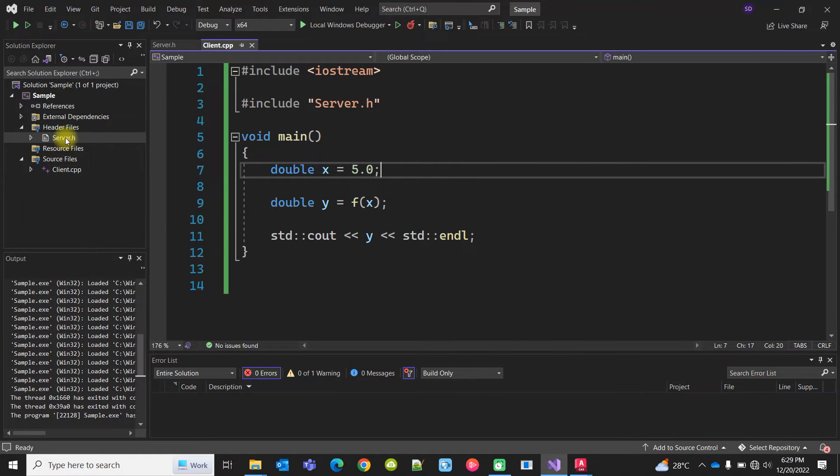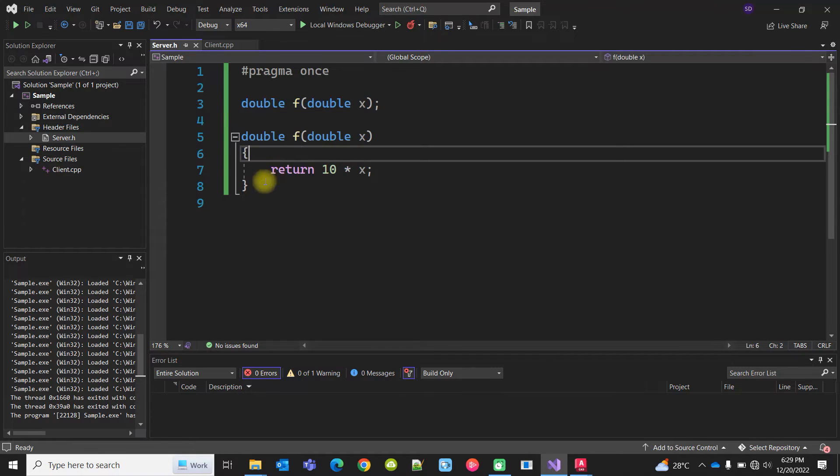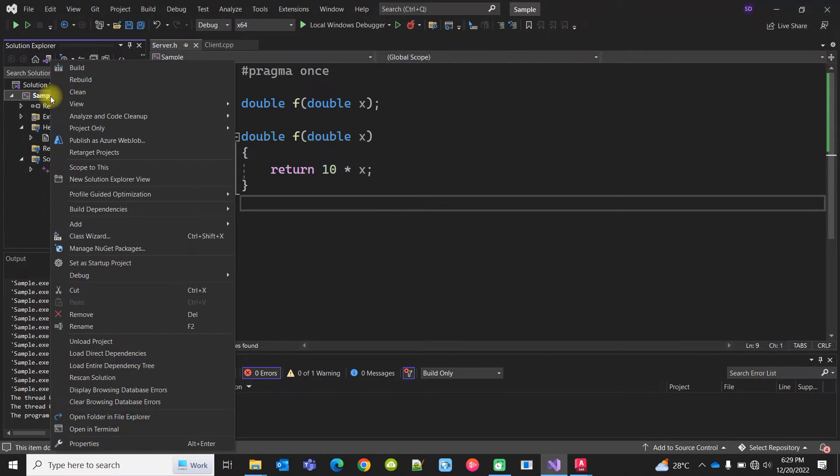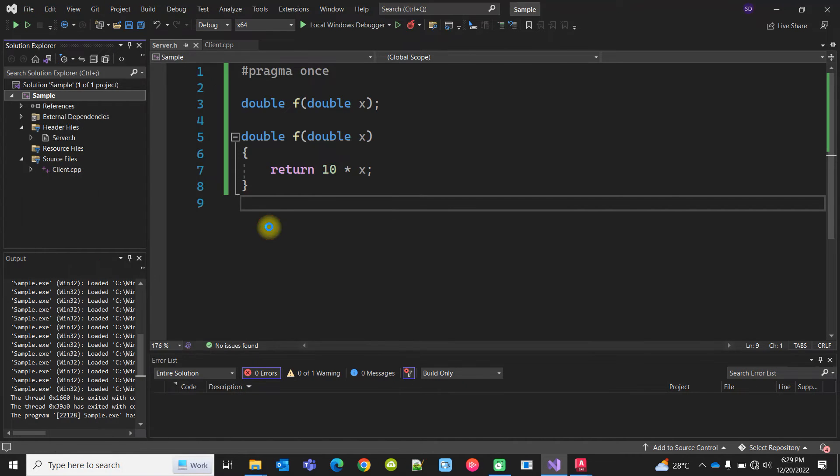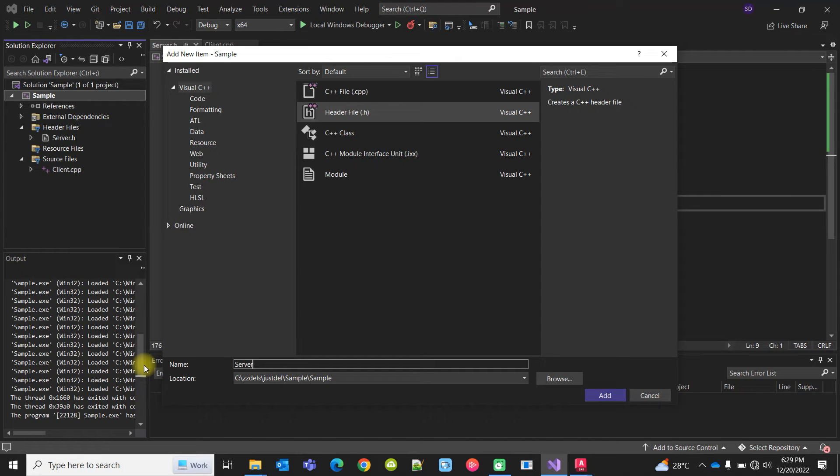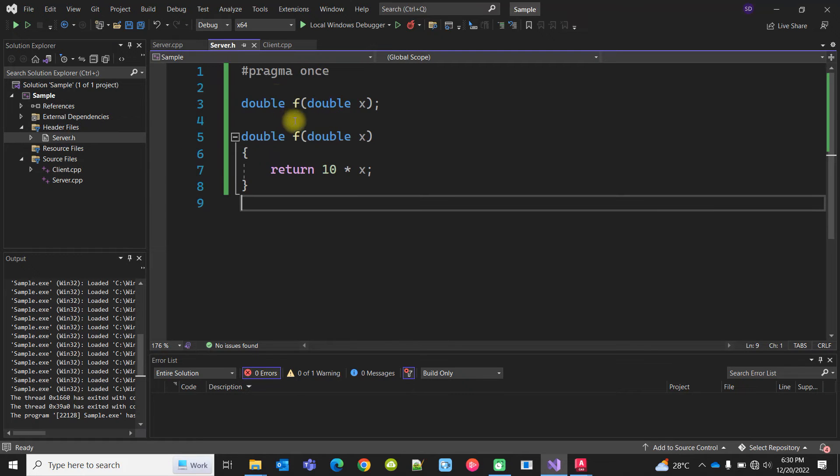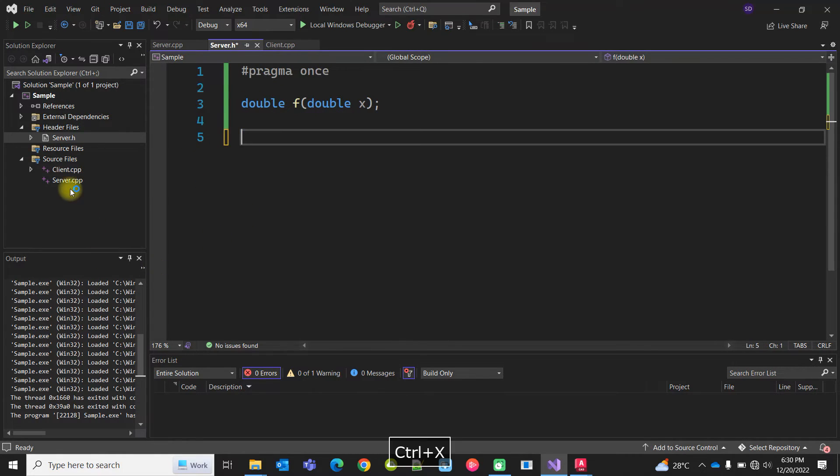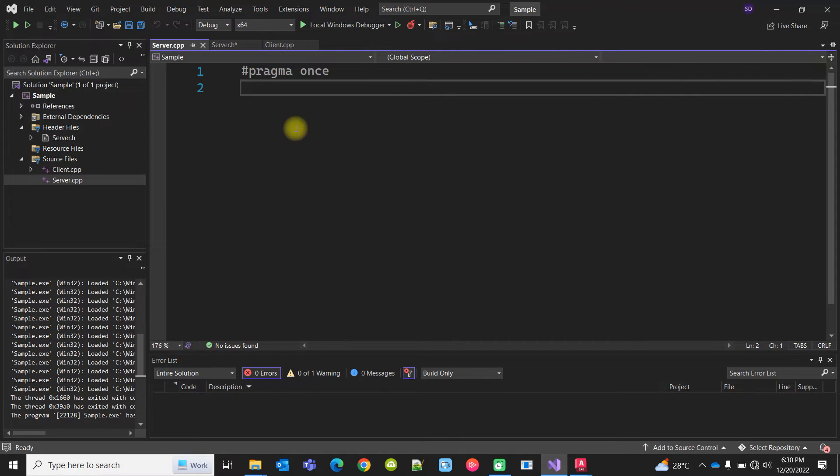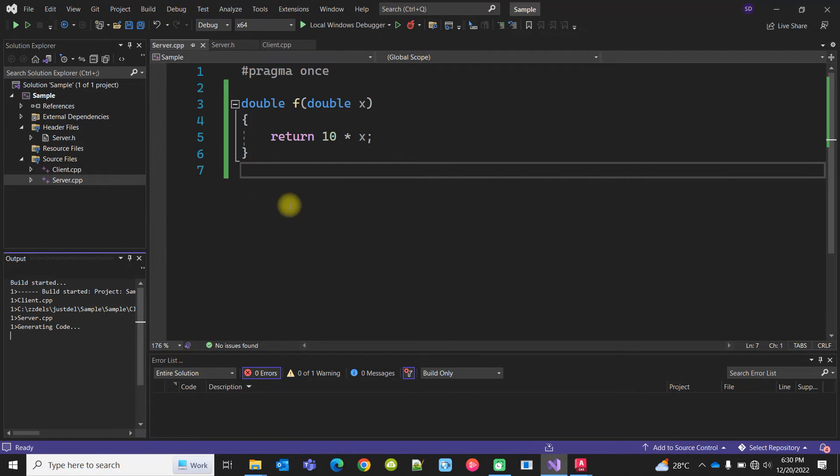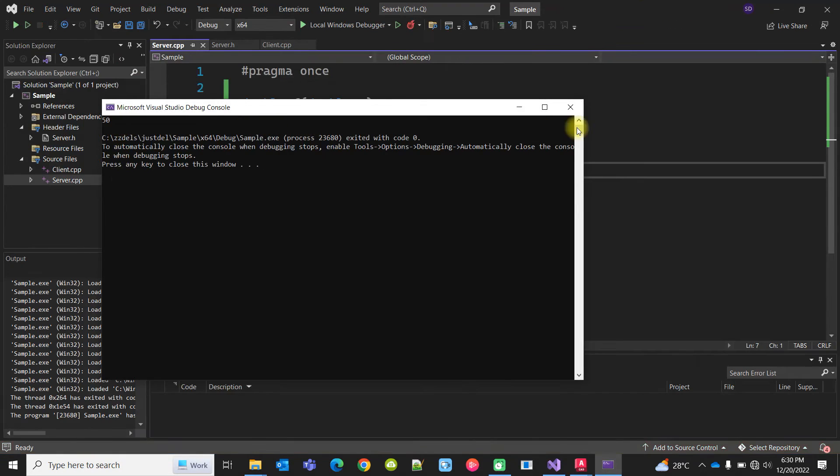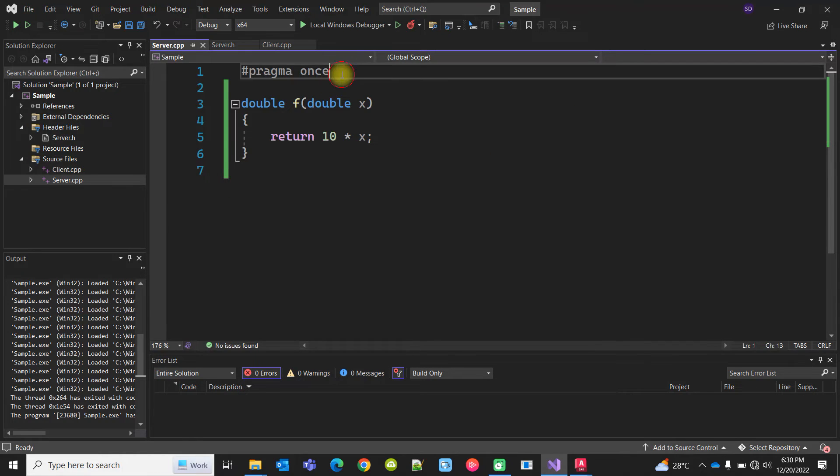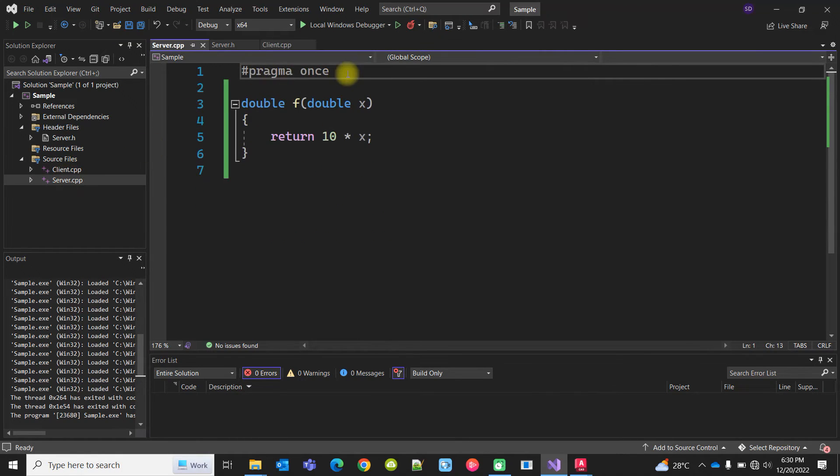Here, function declaration and definition both are in the header file, but we can split it more. Add a new file, server.cpp. We will keep the declaration in the header but move the definition to the cpp. Let's see—it builds and it runs. Now actually I don't have to include server.h here, but let's see if I include it.